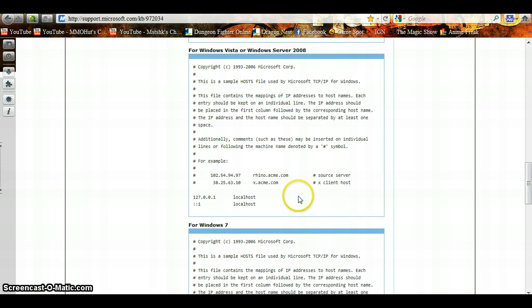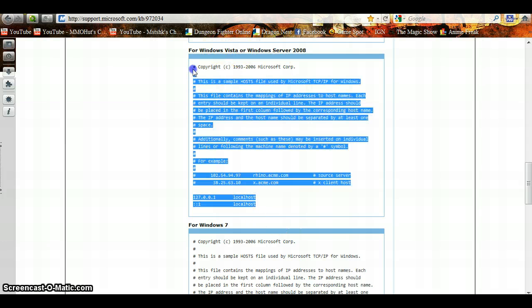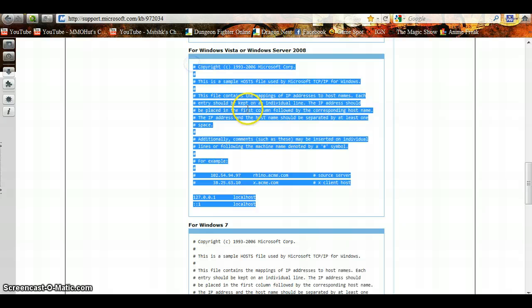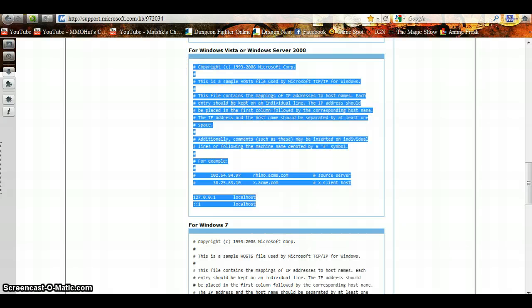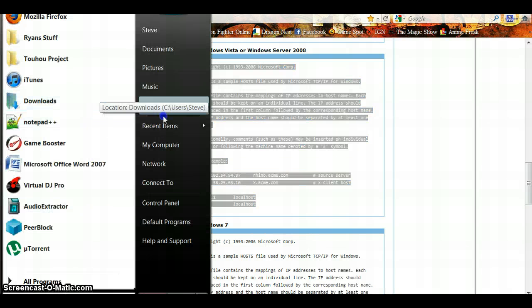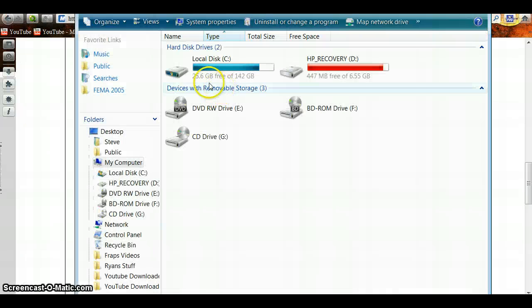So what you're going to do is, I am currently using Windows Vista. Now I'm going to highlight this and copy it. Now I'm going to open up my computer.